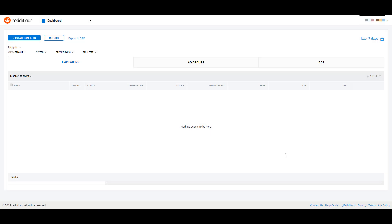If you are new to Reddit ads and you just signed up for an account, this is what your dashboard will look like — pretty blank. But eventually when you have some robust campaigns going, you'll be able to look at your campaigns, your ad groups, and your ads. Assuming this is brand new for everybody, let's go and look at creating a new campaign.